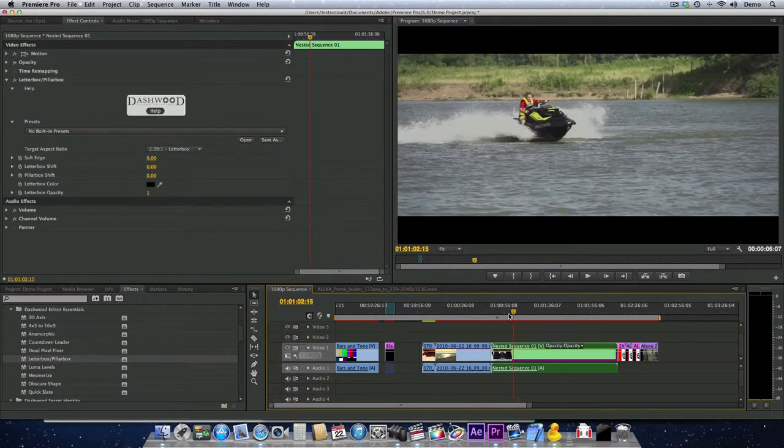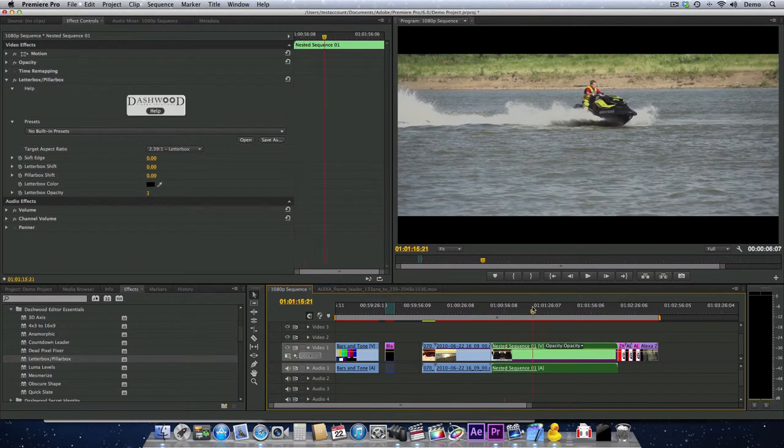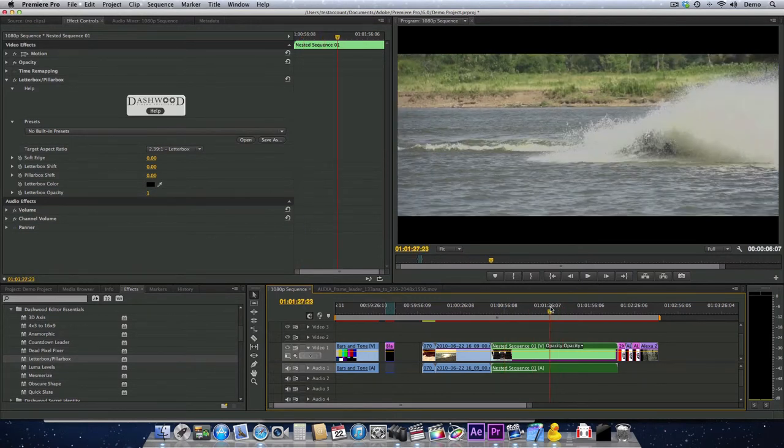The same holds true in Final Cut Pro 10, where you can use Compound Clips, or After Effects, where you can pre-compose.